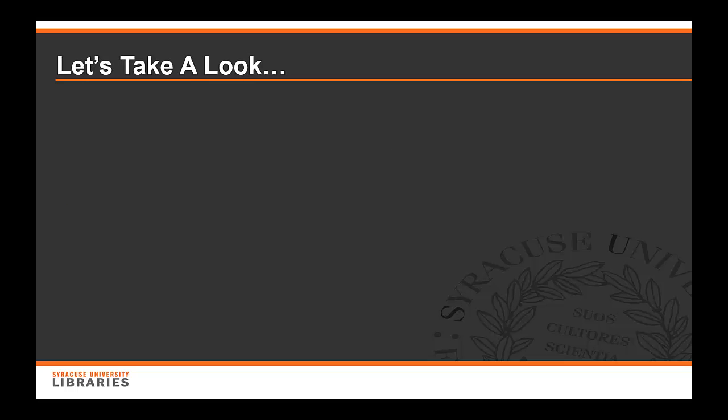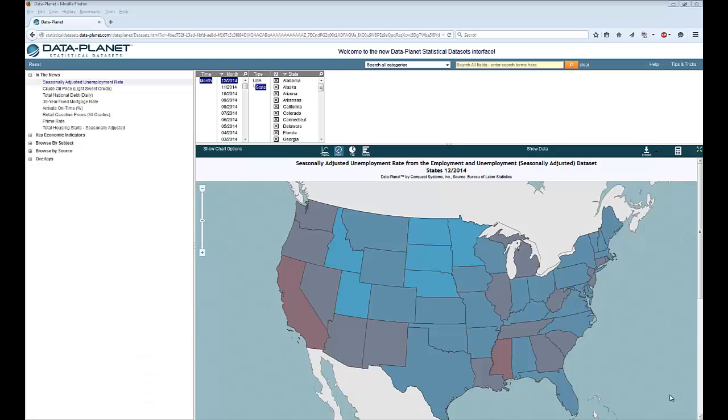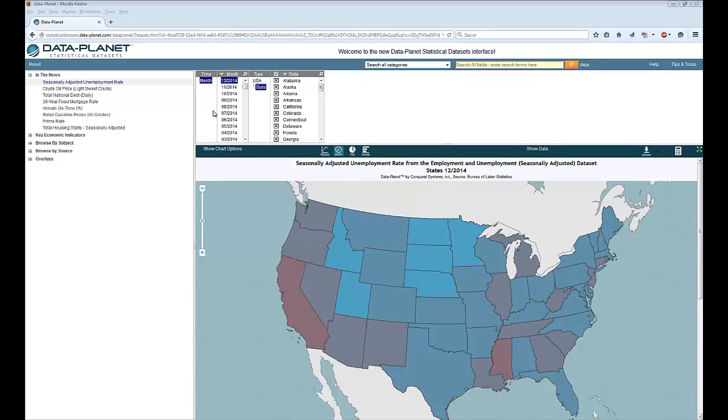Let's take a look. When you first come into DataPlanet this is the screen that you'll see. Over here on the left you can choose the variables that you are interested in. Across the top you can make selections within those variables. In this case you can choose what year or month, state, etc. that you want. And then in the main portion of the screen is where you can plot your various types of charts and maps.